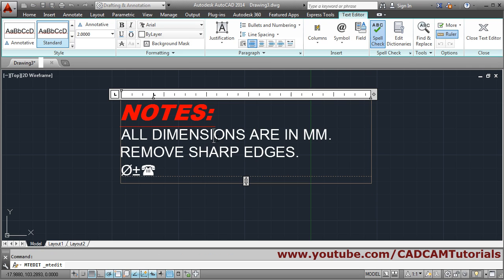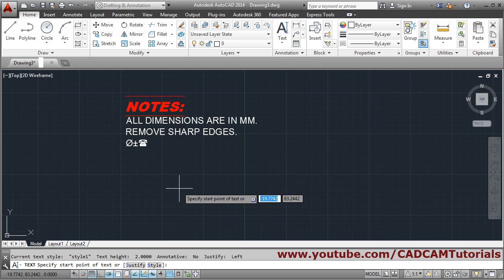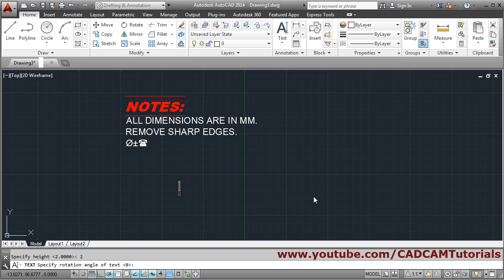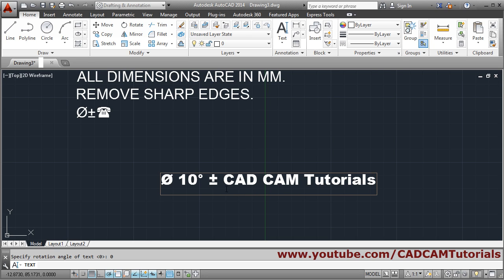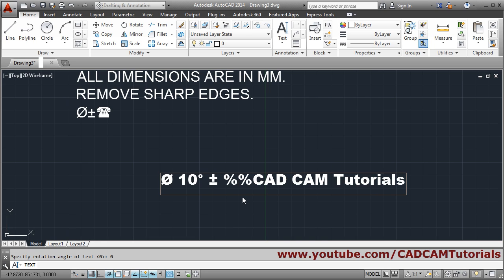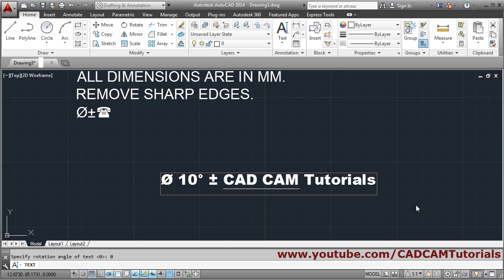To edit multi-line text, just double click on it. If you want to insert the diameter or degree symbol in single line text, click on Single Line Text, give the start point, height, and rotation angle. For diameter, type %%c; for degree, type %%d; and for plus-minus combined, type %%p. For underline, type %%u where you want to start it, and type %%u again where you want to end it. In this way you can control symbols and underline in single line text.